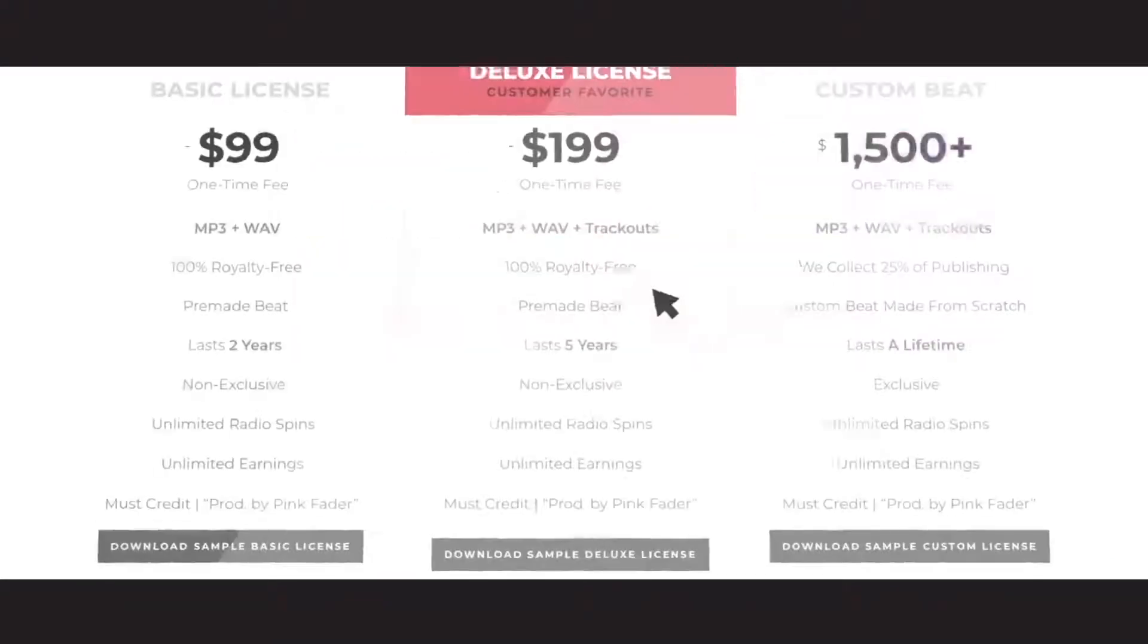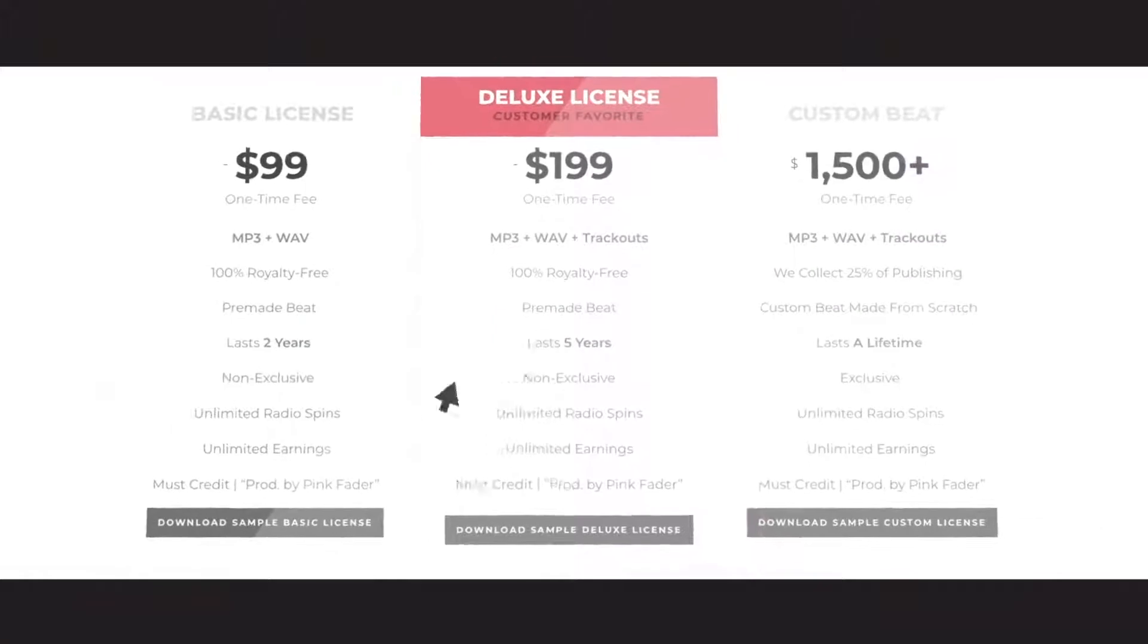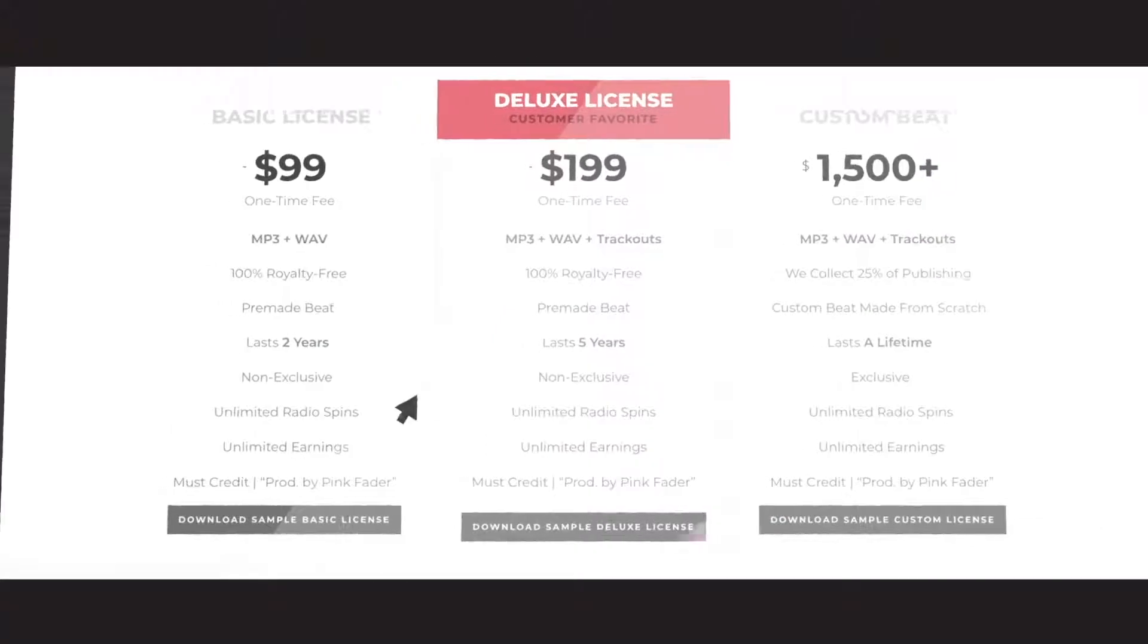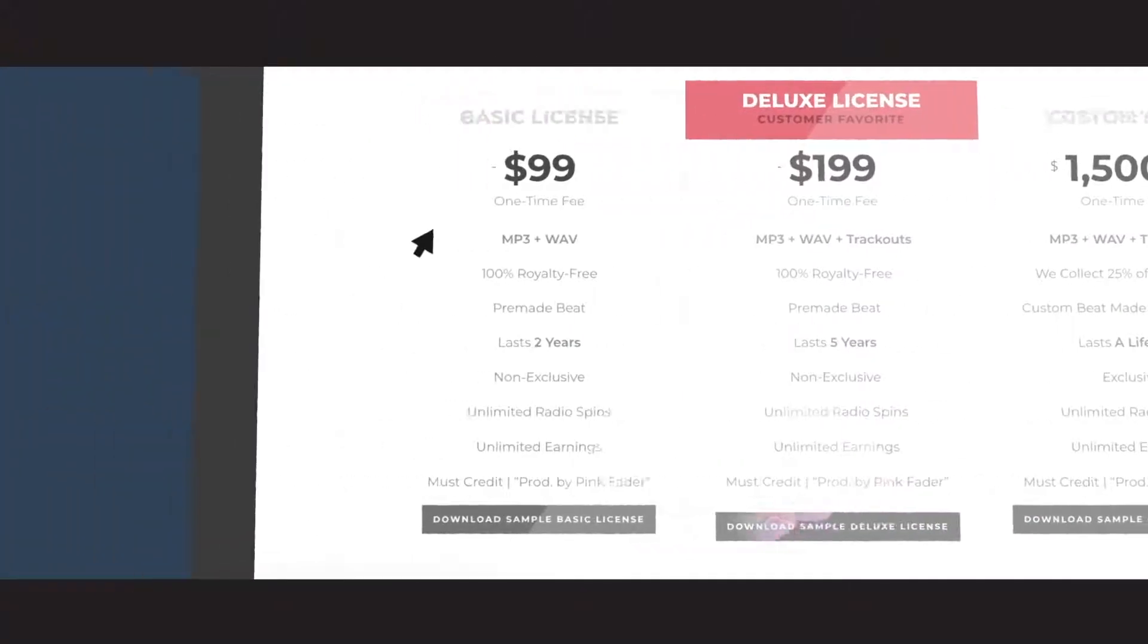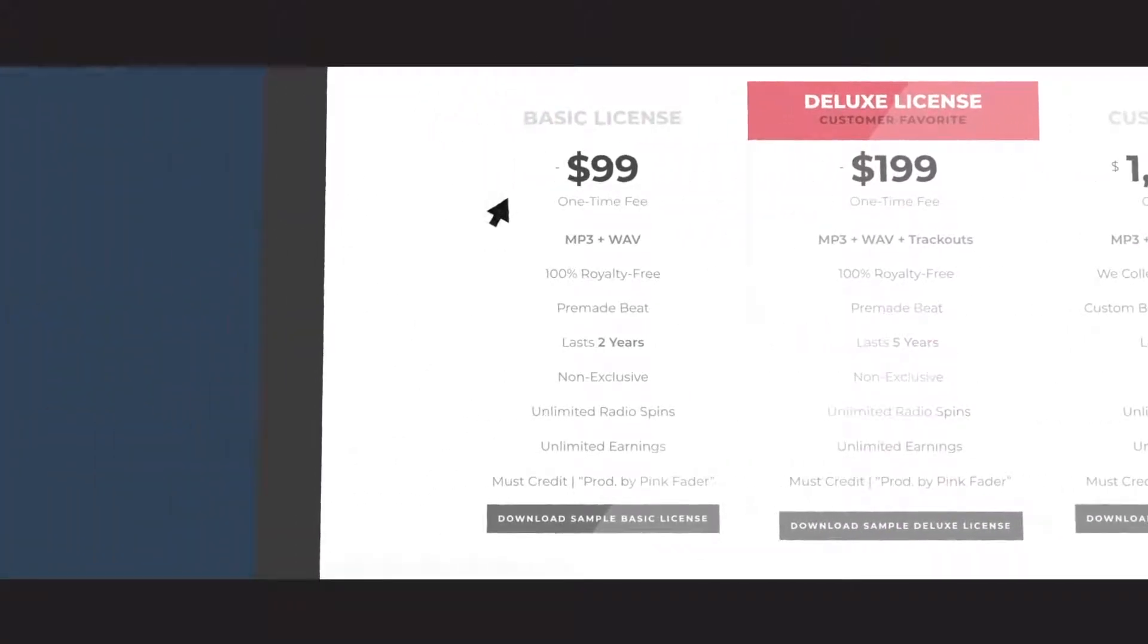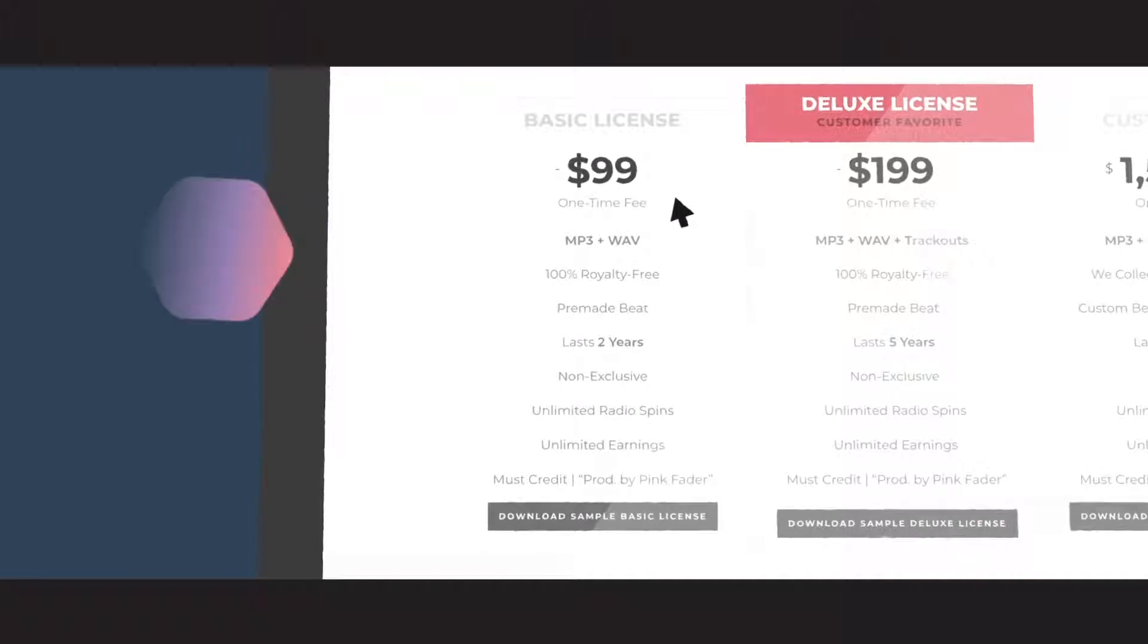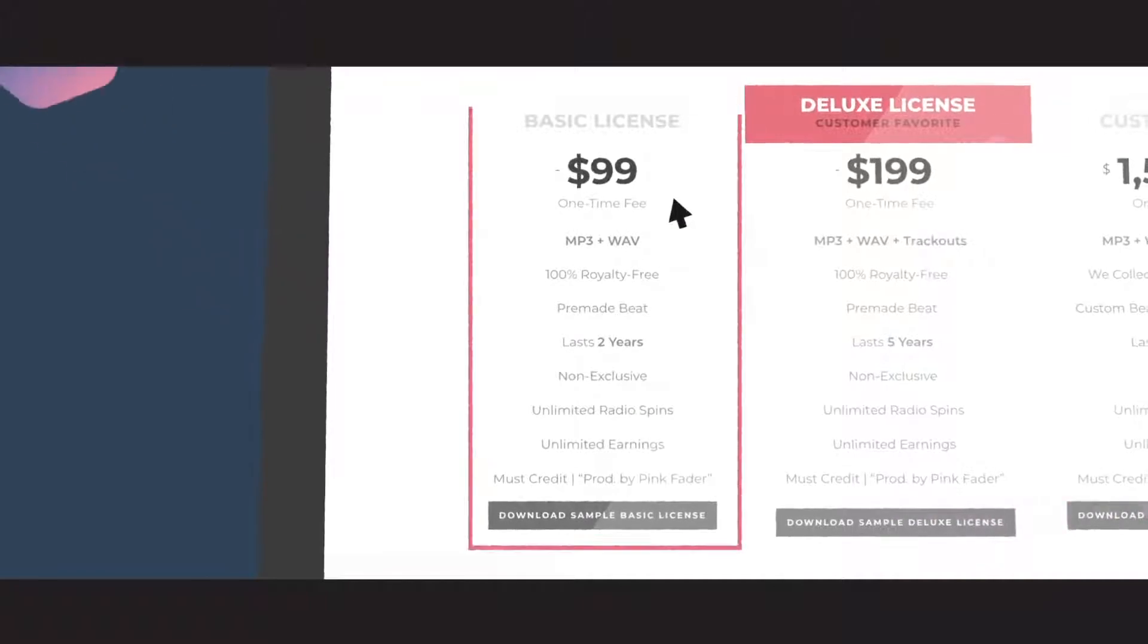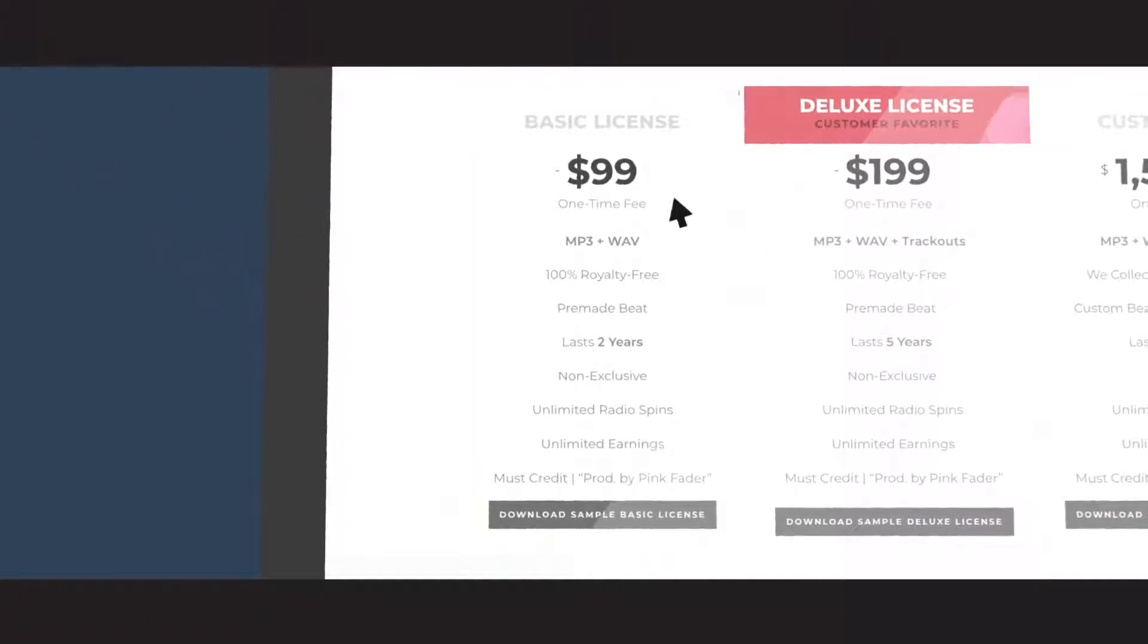Just choose the right license for you, select a beat, add your vocals, and you're all set. Our basic license comes with an MP3, a WAV file, and lasts two years.